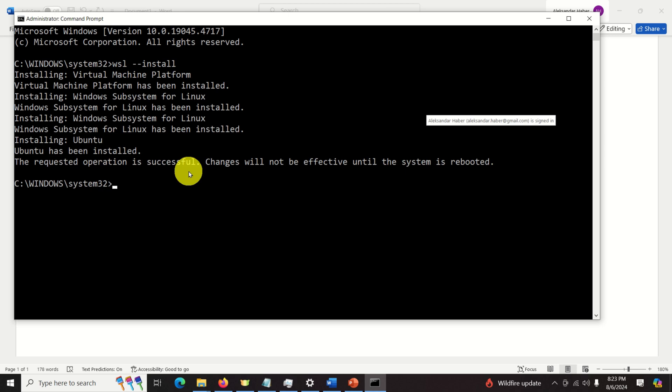After you do that you will get this message. Installing Ubuntu and you can see that Ubuntu is actually installed. Then you will get this message. The requested operation is successful. Changes will not be effective until the system is rebooted. So let's reboot the system.